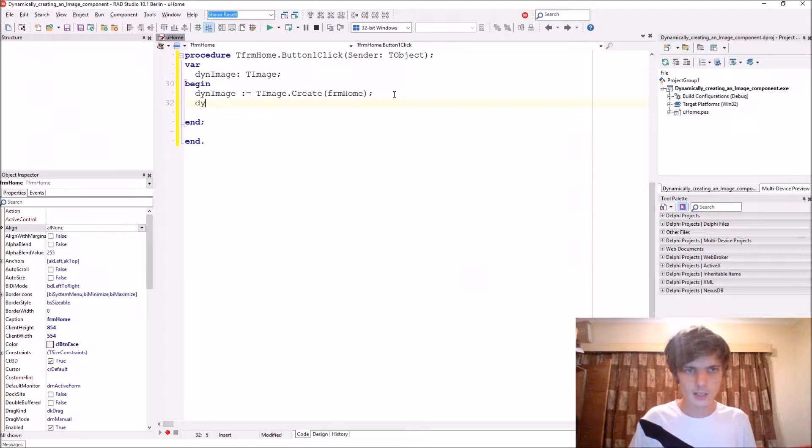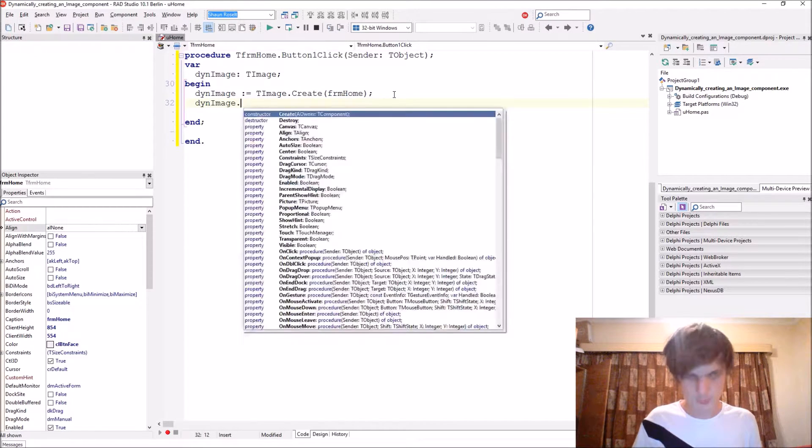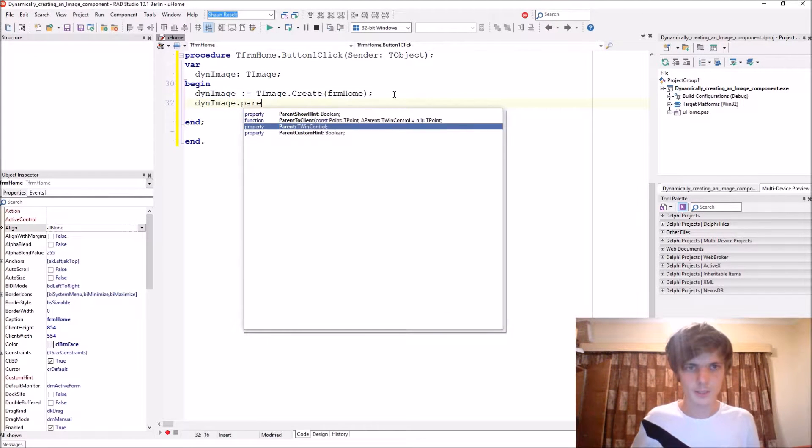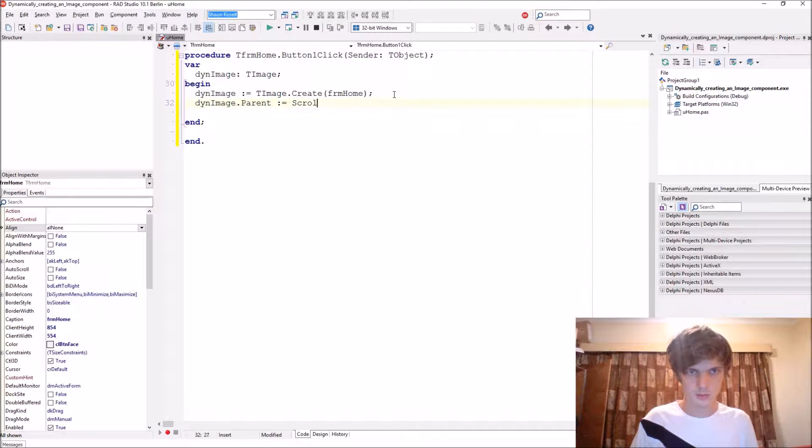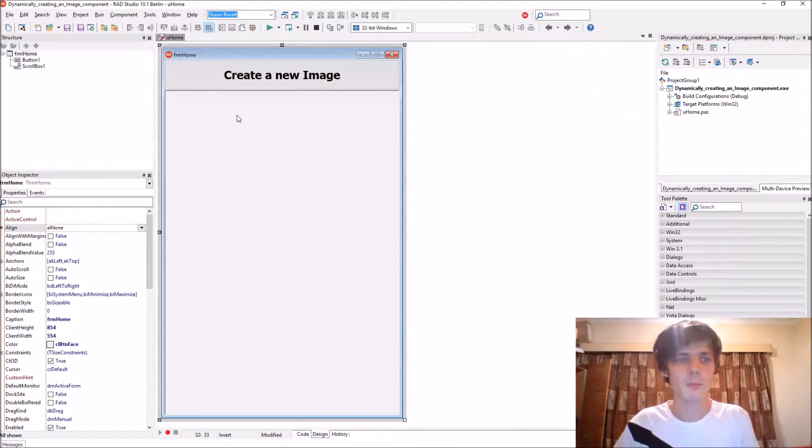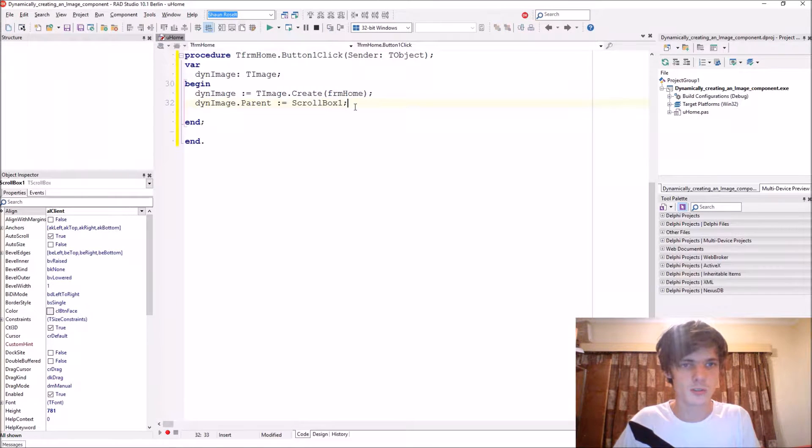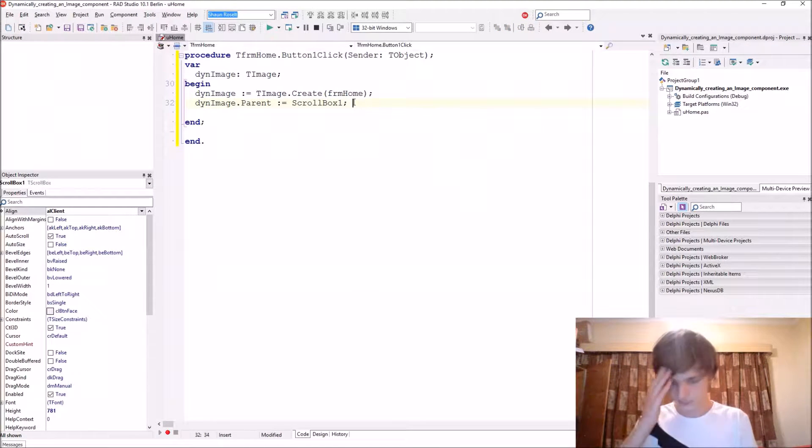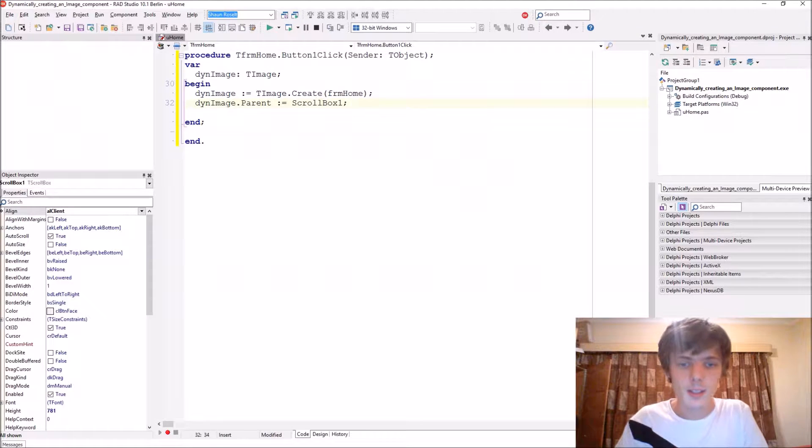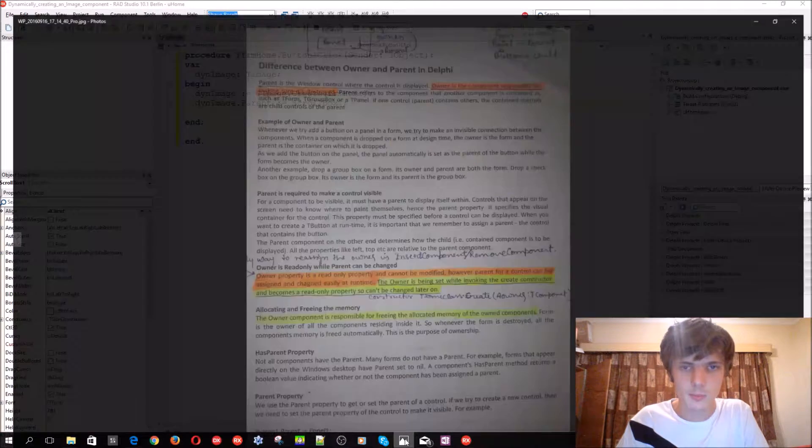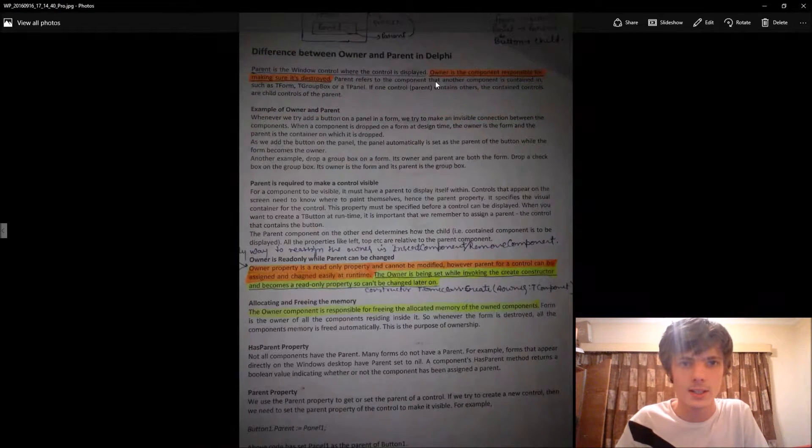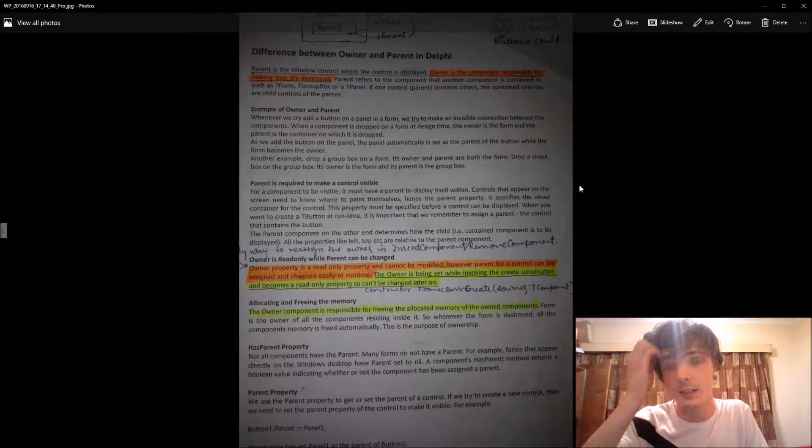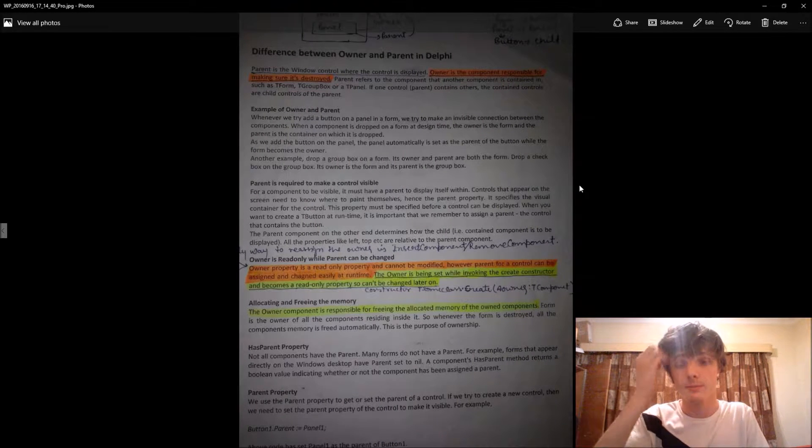Now let's set the parent. The parent will be the scroll box because we want the image to appear on the scroll box. You can pause the video and read this - this is the difference between an owner and a parent if you want.